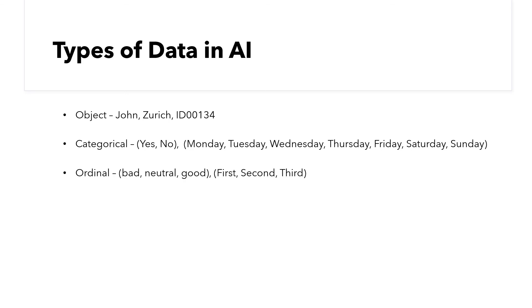Then we have ordinal data, where the order matters, like first, second, and third. These are usually encoded to numeric values, to have a better influence on the predictions.